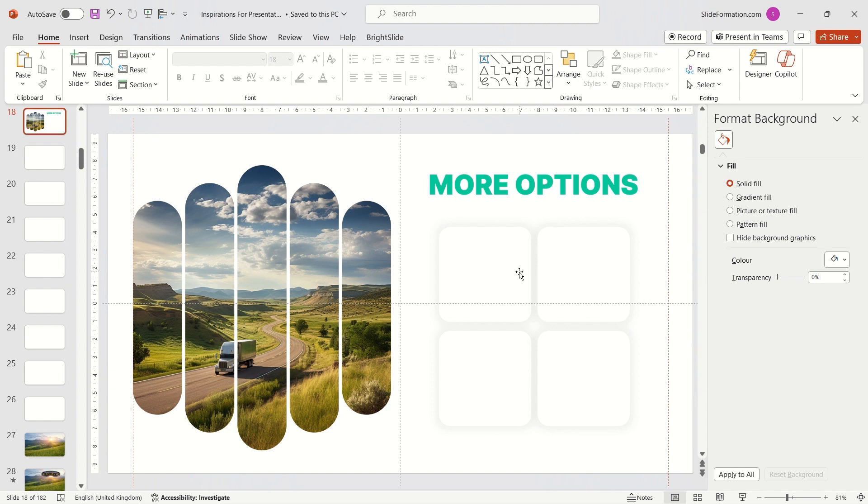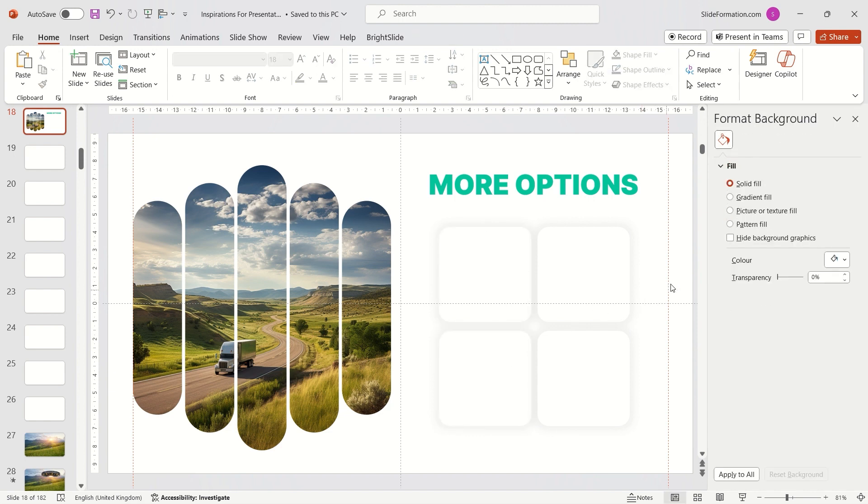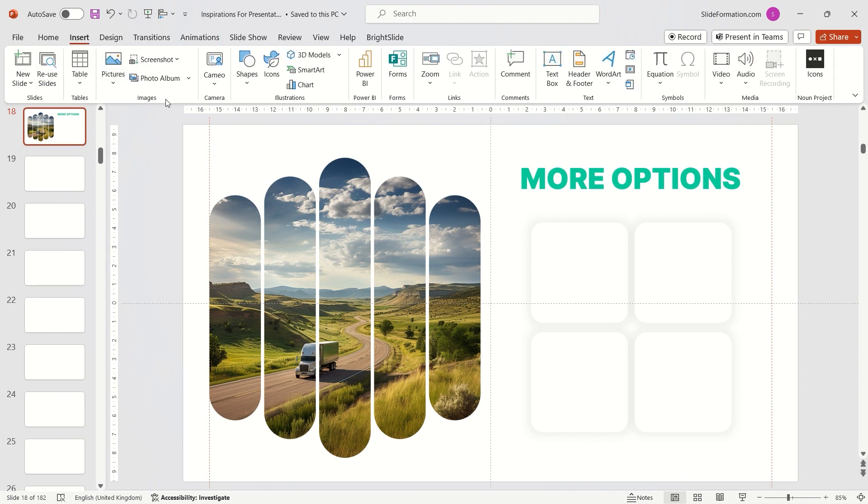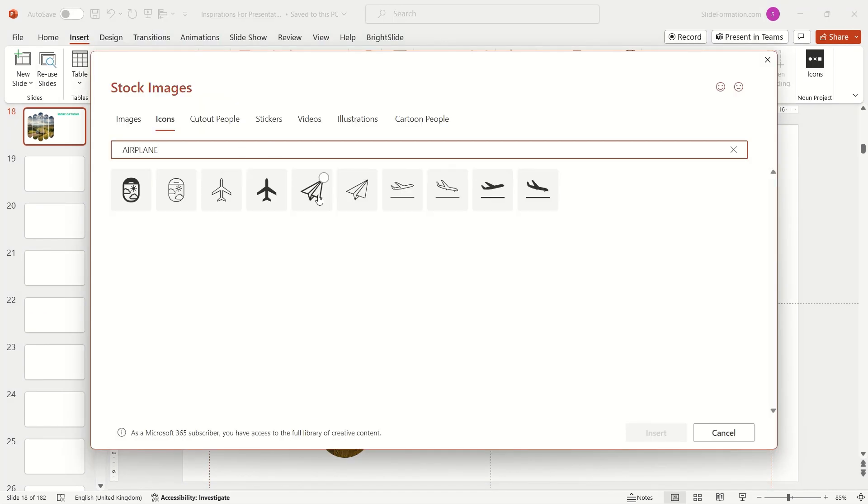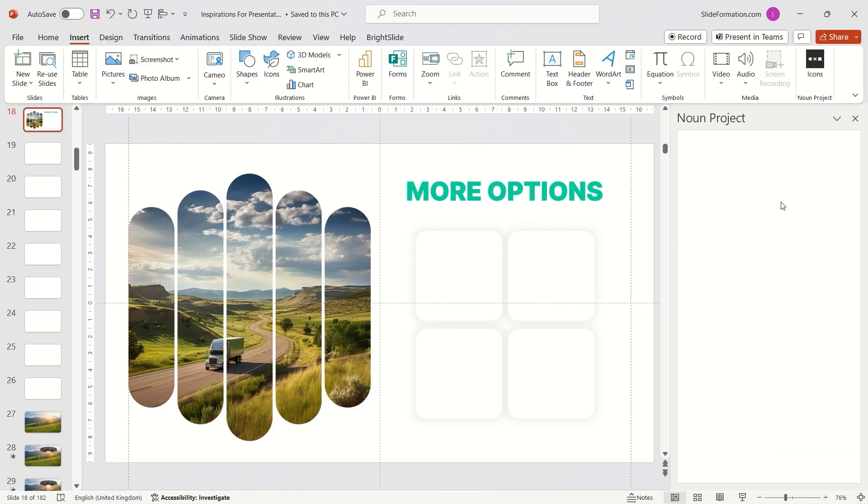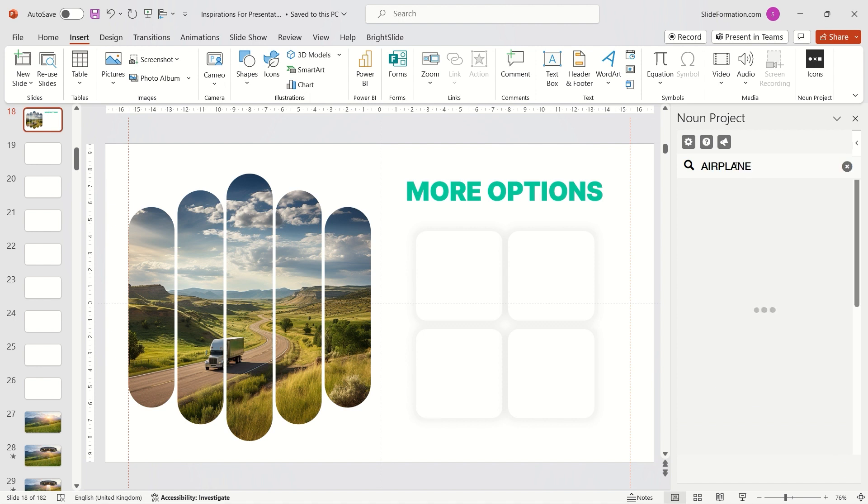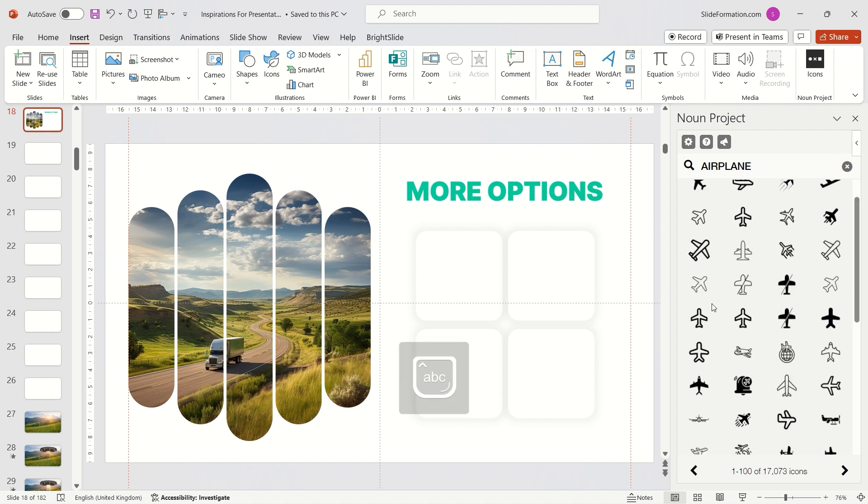Time to find icons. In PowerPoint, we have the icons function in the insert tab. However, the icon library is not very extensive, so I use the noun project add-in. Although it's a paid service, it's very useful for me.